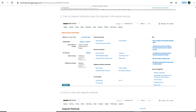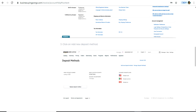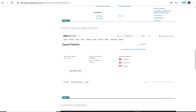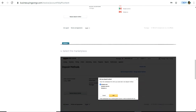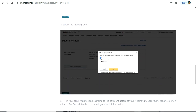Deposit Methods is where the receiving bank account details have been entered. Click on Deposit Methods. Once you click on it, you will be able to see the existing bank account details which need to be replaced. Click on Replace Deposit Method.